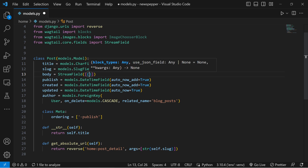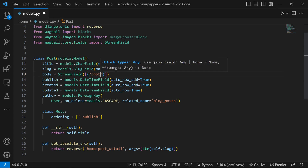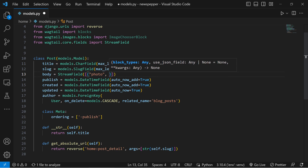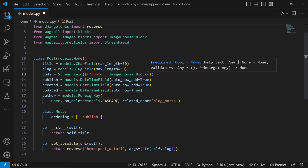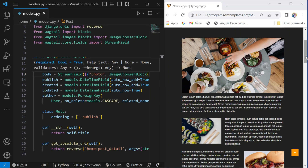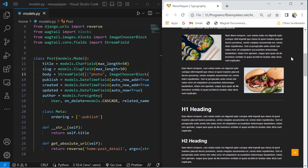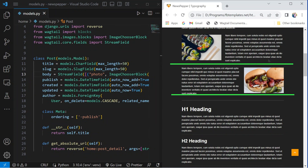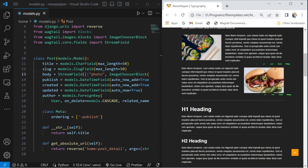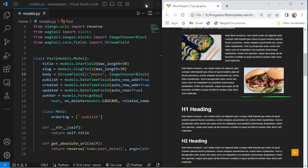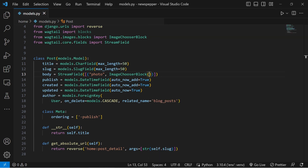Photo block: this part of the stream field is designed to hold images. It uses the image chooser block to allow the selection and display of images within your content. In addition to using the built-in block types directly within stream field, it's possible to construct new block types by combining sub-blocks in various ways.